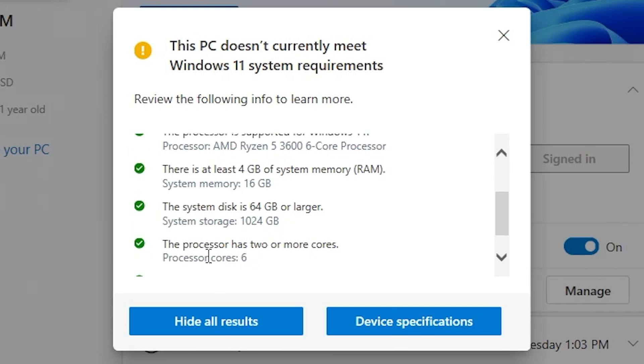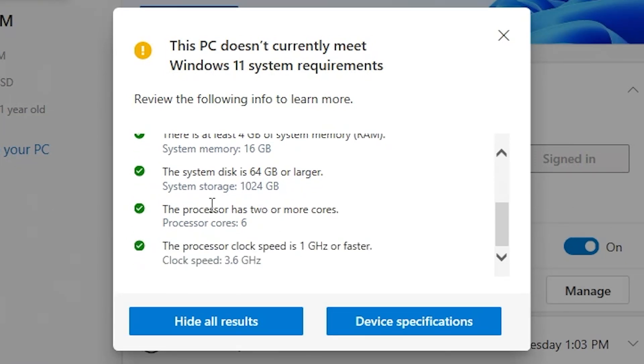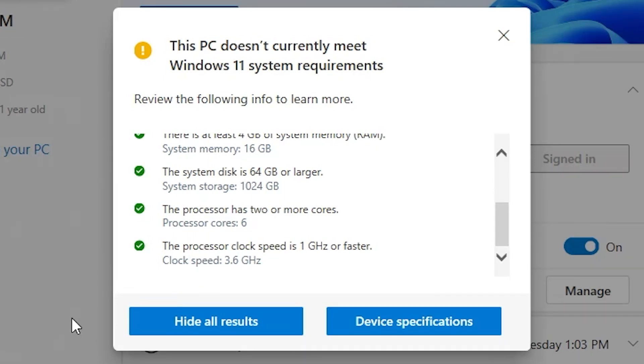And also, you have to have a processor that has two or more physical cores. So we've got six on ours. So that's absolutely fine. And they have to be one gigahertz or higher, which hopefully, if you're watching this, hopefully, you've got one gigahertz or faster processor. If not, I do feel sorry for you.